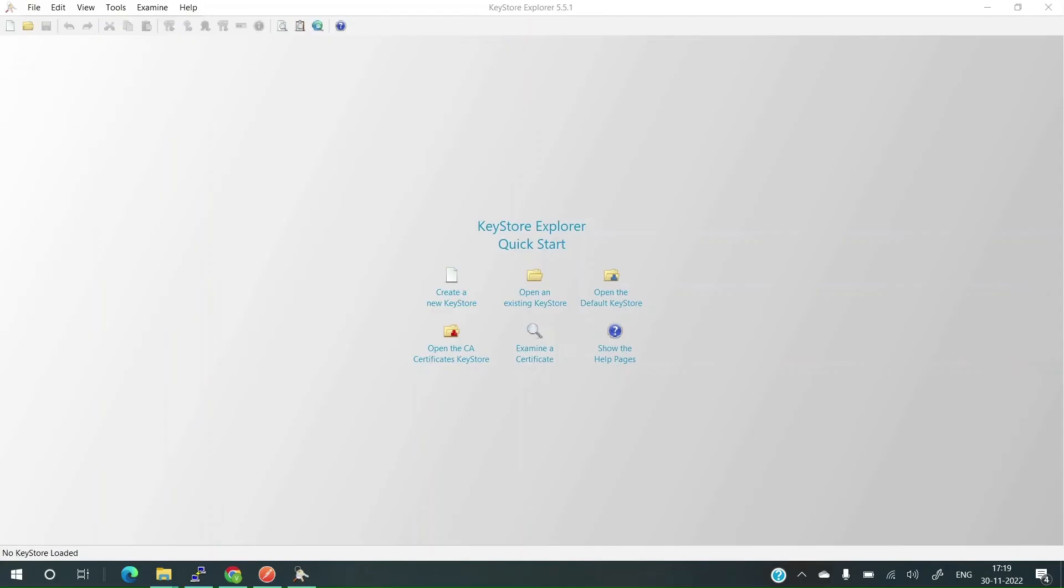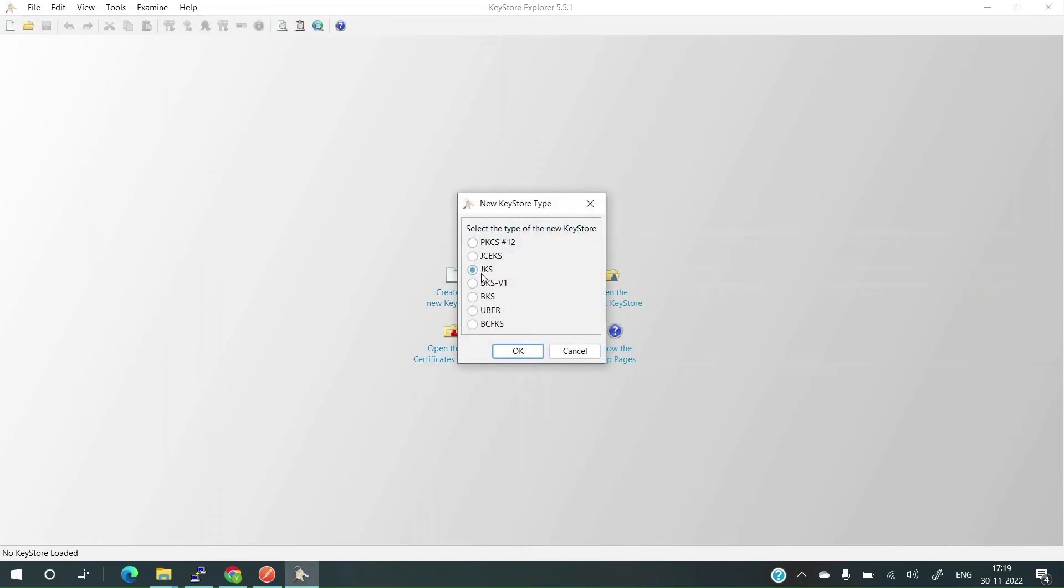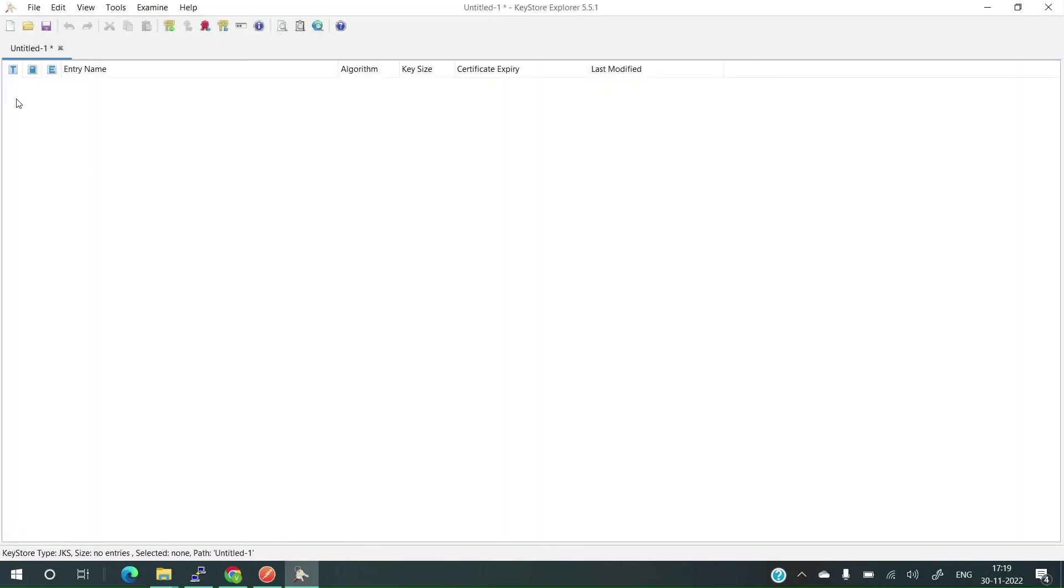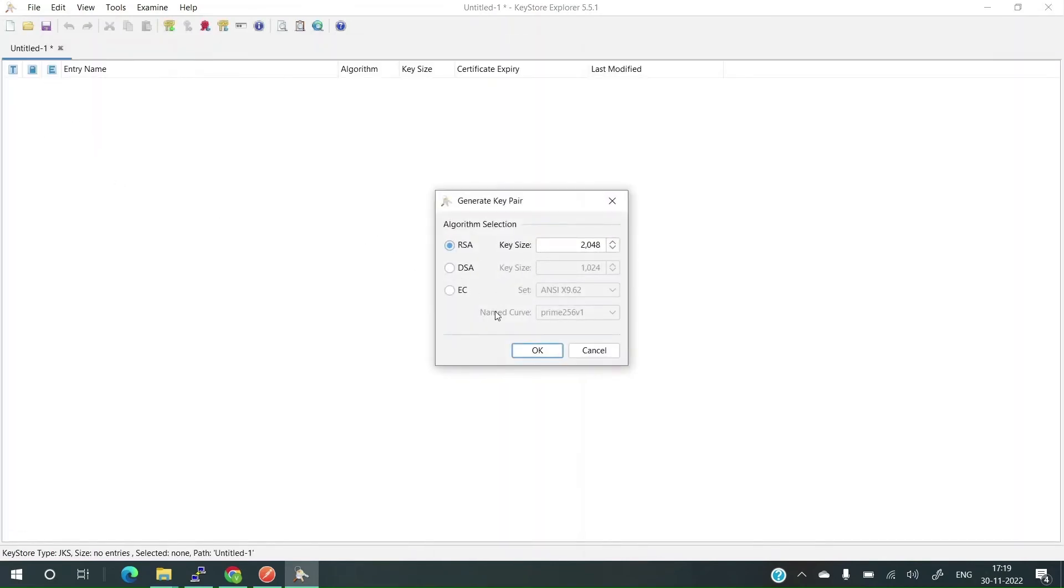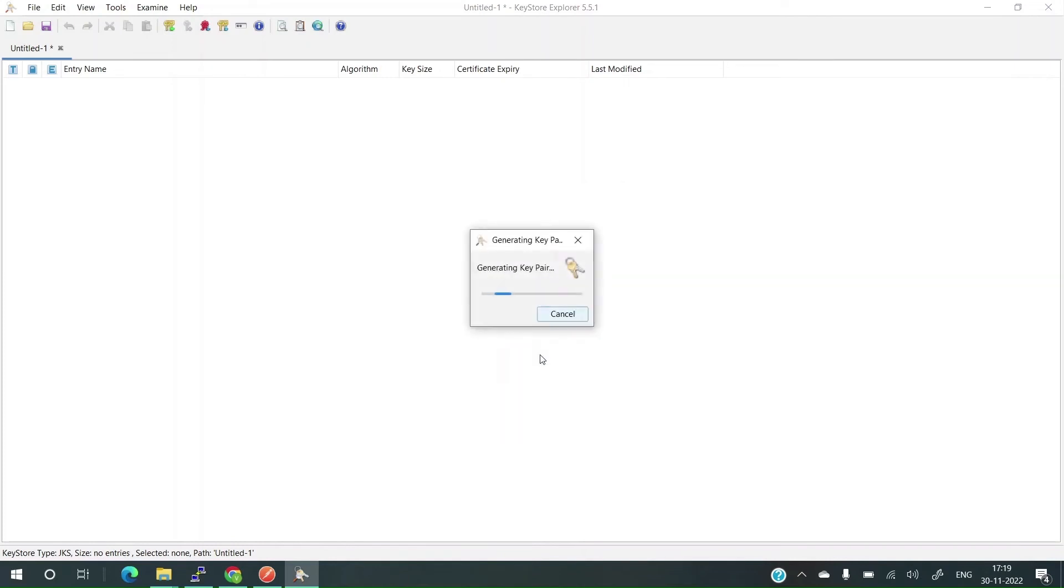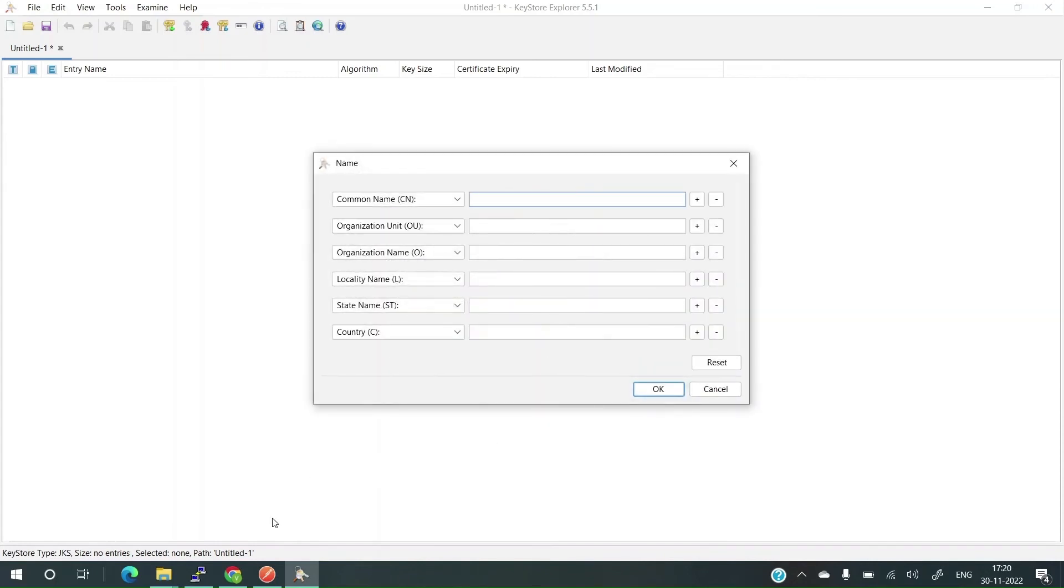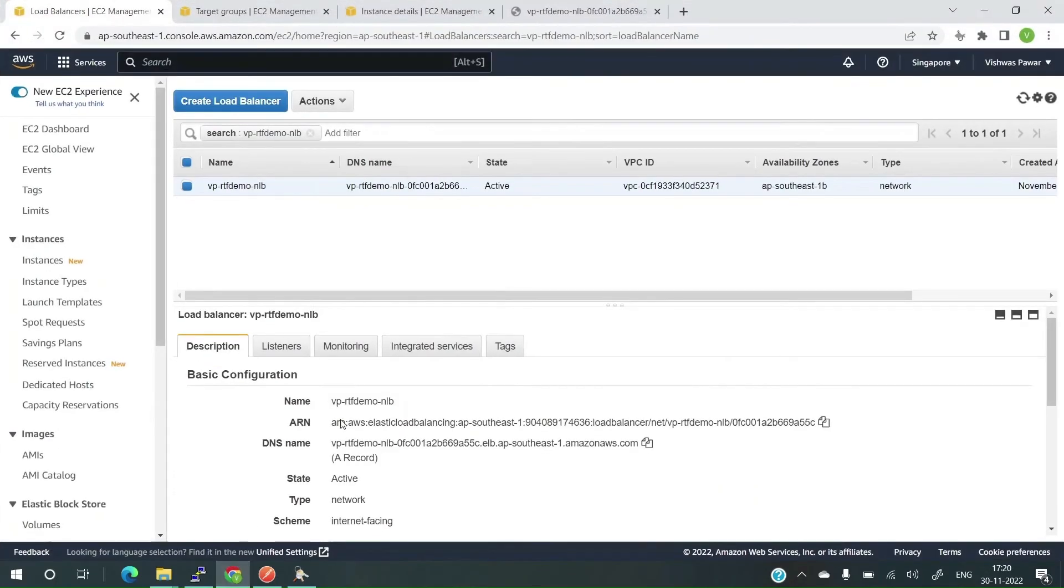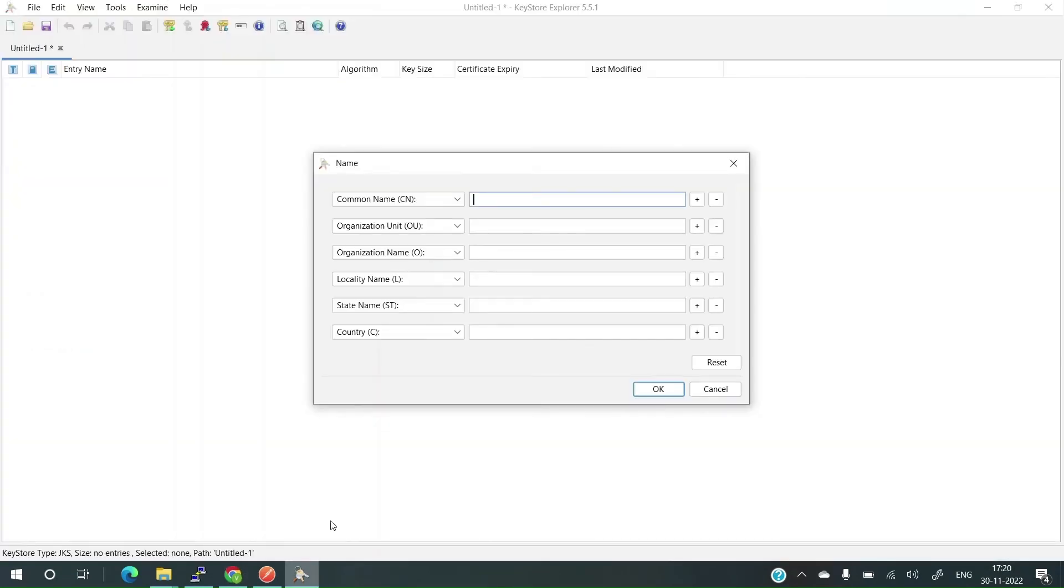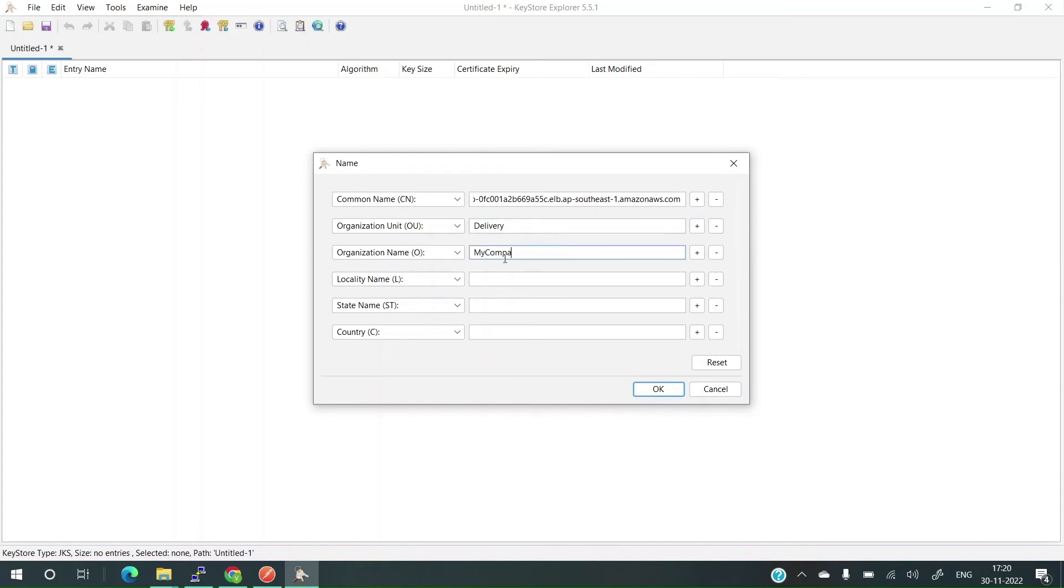Now, in order to fix the problem, we'll again go back to the same flow. We'll create a new certificate. I'll use JKS. Let's add new certificate. I'll select RSA. Let it generate the key pair. Now, in the name, common name, as you know, we have to use this. I'll copy this, paste it. Organizational name is, let's give us delivery. Name as my company. Locality name, local. Let's click on OK.